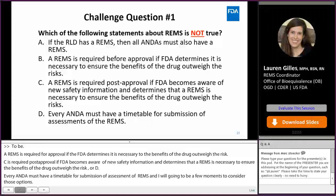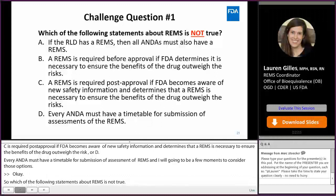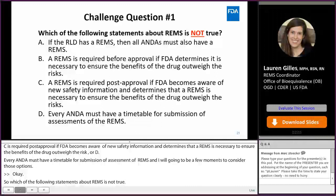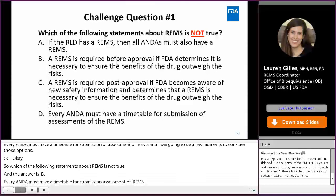The answer is letter D — every ANDA must have a timetable for submission of assessments of REMS. As discussed earlier, assessments are only requested of ANDAs in separate shared system REMS consisting of ANDAs only.